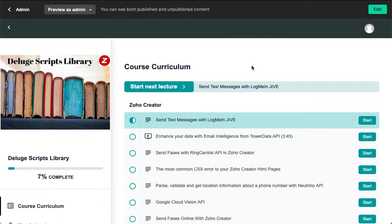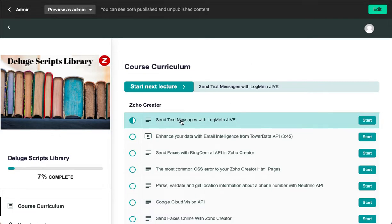Hello everyone, I hope you're all doing well. I want to give you a quick update on the Deluge Scripts Library. We've added a new lecture that gives you all the scripts needed to send text messages